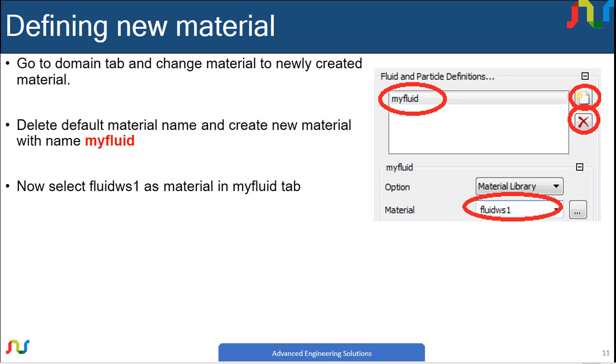After creating a new material—fluid ws1—with properties including density and viscosity defined through expressions, we now need to define this material in CFX pre to use it in the simulation.